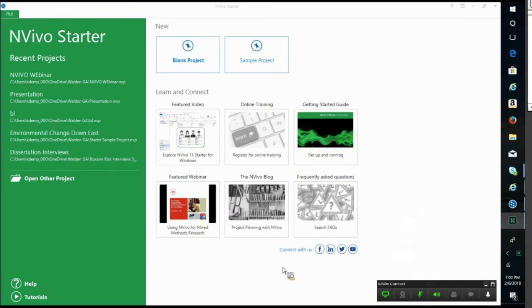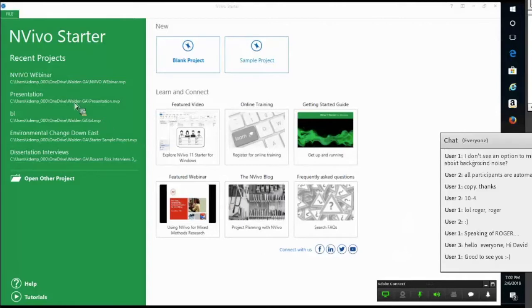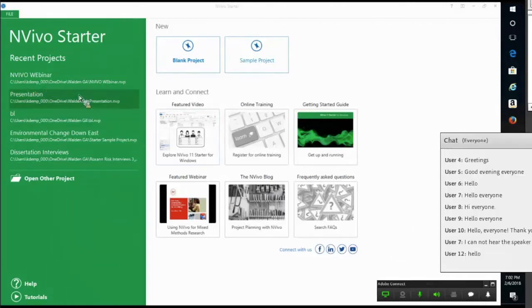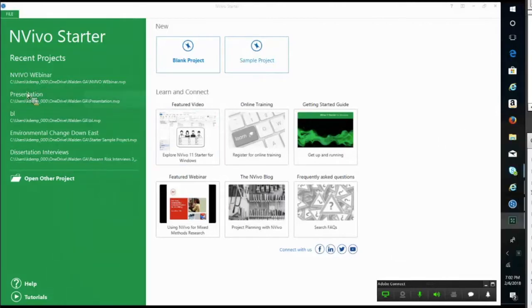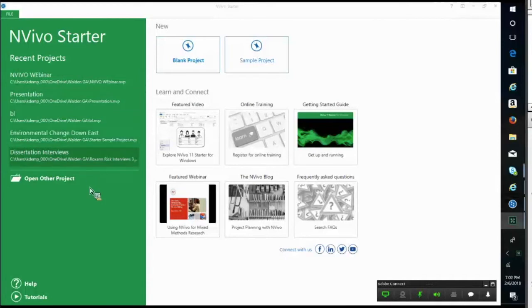What you see here is the starter screen when you open up the NVivo software on your computer or device. This whole left section in green, when you're using it for the first time, you won't see anything because it should be blank. These are previous projects I've worked with students.